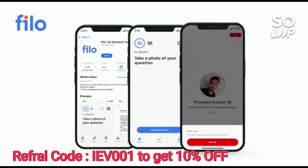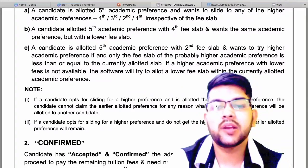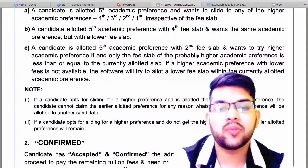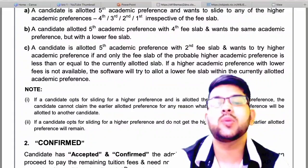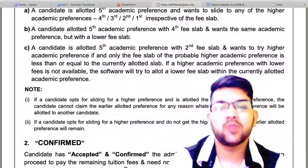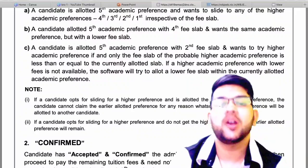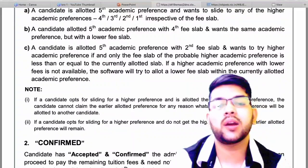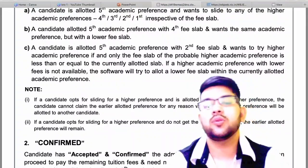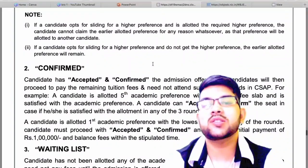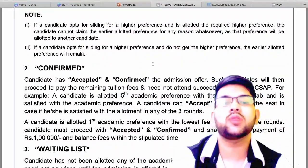If a candidate opts for sliding for a higher preference and does not get it, the earlier allotted seat will remain. So if you get a new seat, your previous seat will be cancelled; if you don't get anything, your previous seat will be reserved for you.